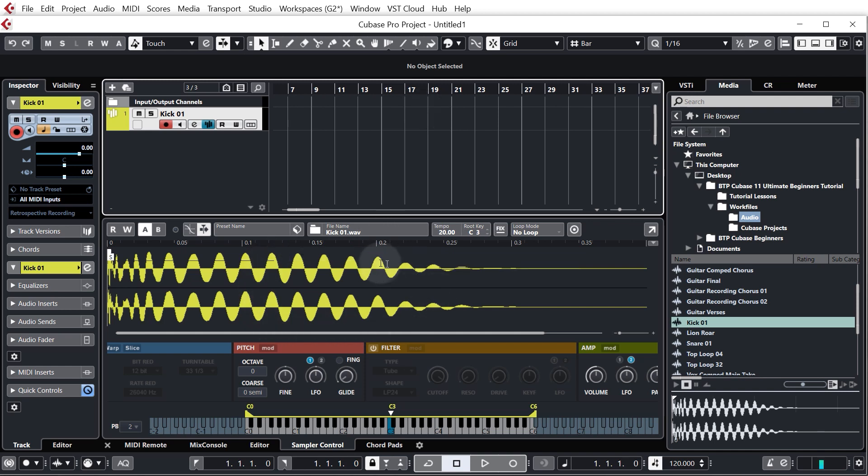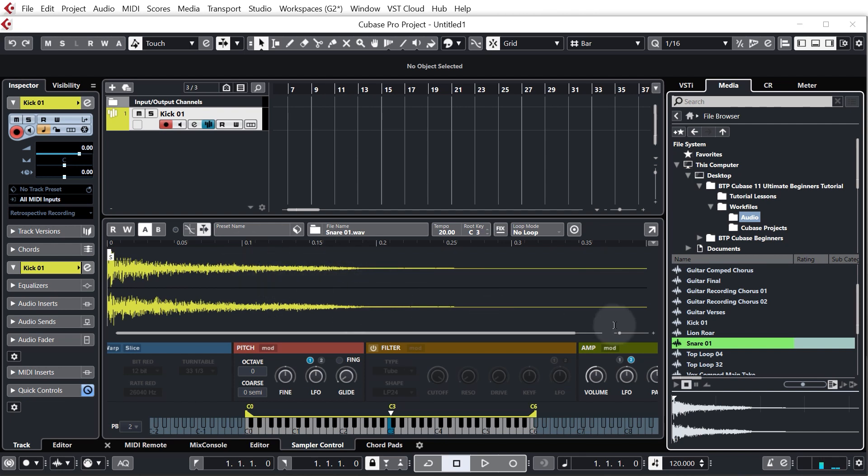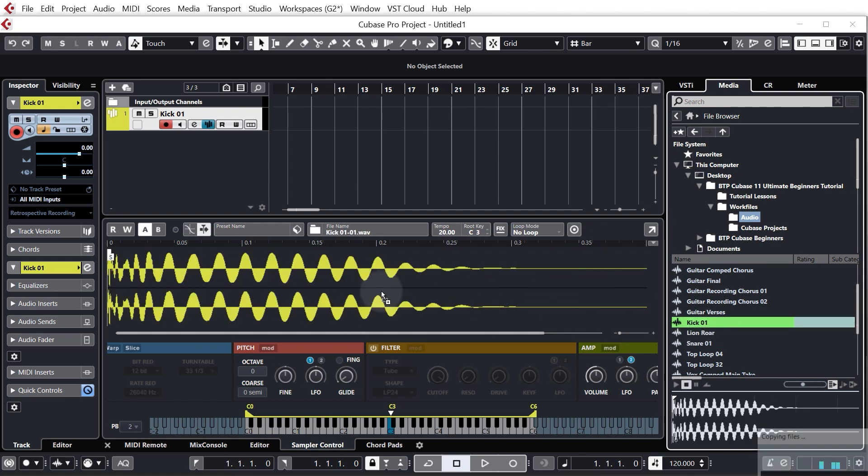So the sampler control shows us that the kick sample is loaded into it and we can change that at any time we like just by clicking and dragging in another sample and it will then play the snare. I do want to keep the kick though so I'm just going to drag the kick back in and replace it.